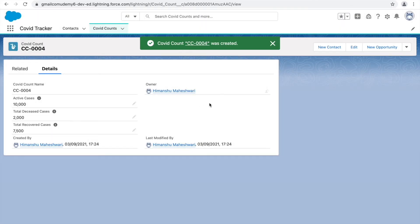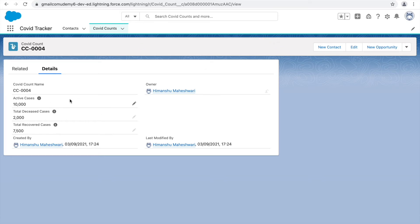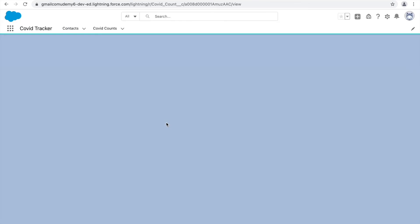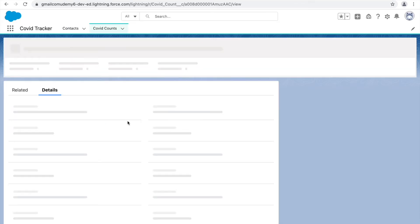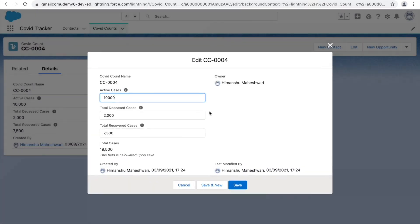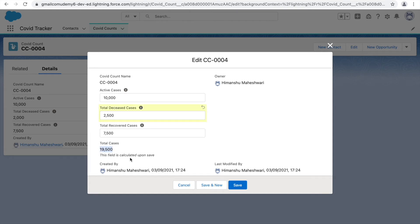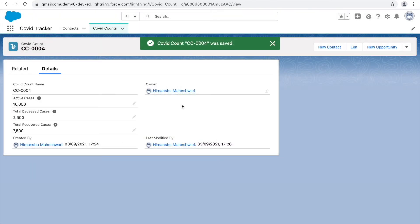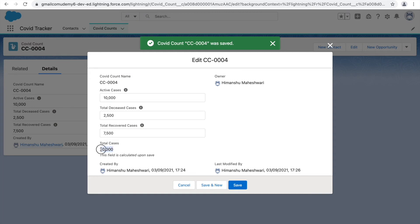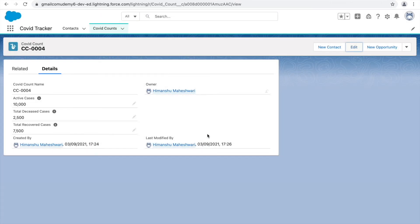After entering values and clicking Save, the Total Cases field is calculated automatically. It may require a refresh to appear. When editing the record, you can see the formula field is not editable — there's no pencil icon for it. It recalculates on save based on the values you update in the other fields.